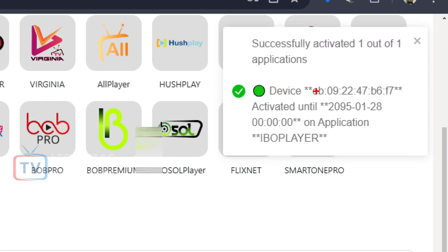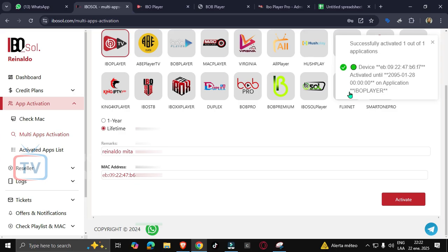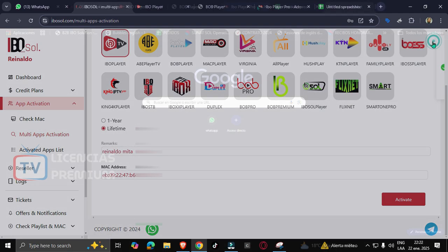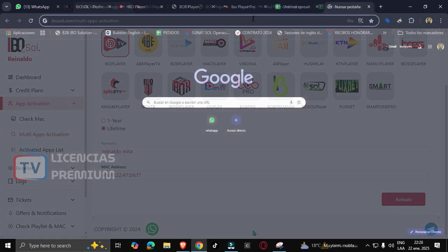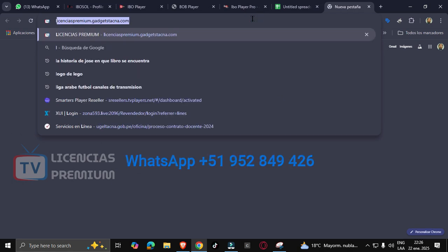It's done. Here it shows us some details. The MAC address is activated until 2095 and the app evo player - that's the name of the app we just activated. And that's it.